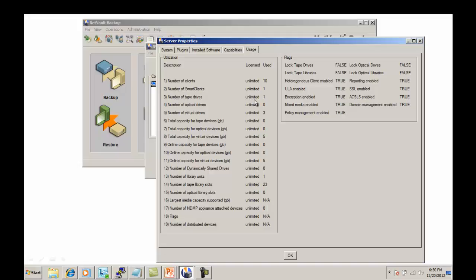Number of Tape Drives: there is one physical tape drive added to the server. Number of Virtual Drives: there are three virtual drives and VTLs on this server. The capacity currently used for Virtual Tape Library, or VTL, is five gigabytes, and that amount is currently online.